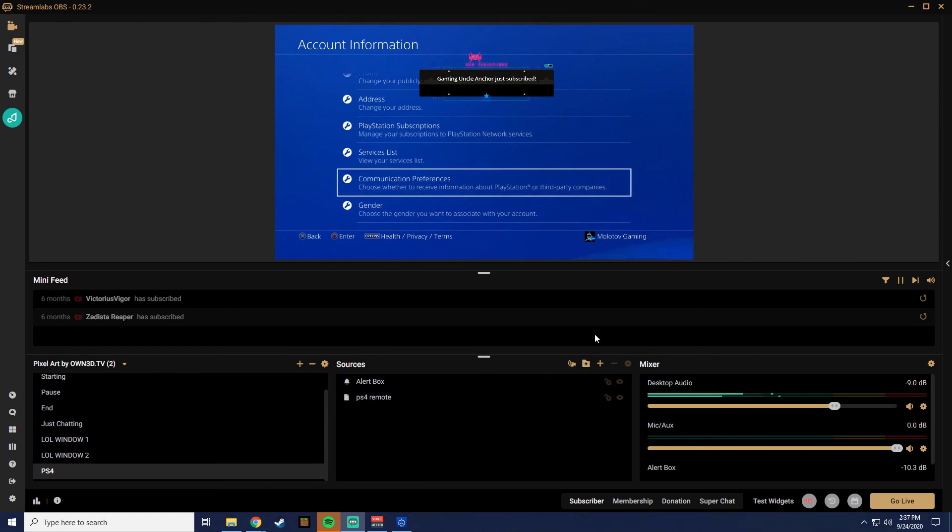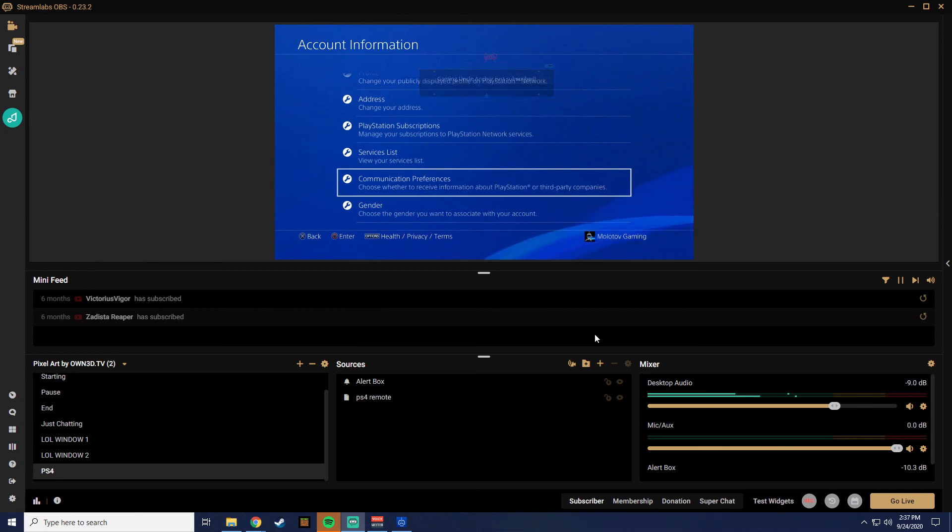I'll be making another video on how to see the chatbox of your audience with only a single monitor during your gameplay. So see you there!